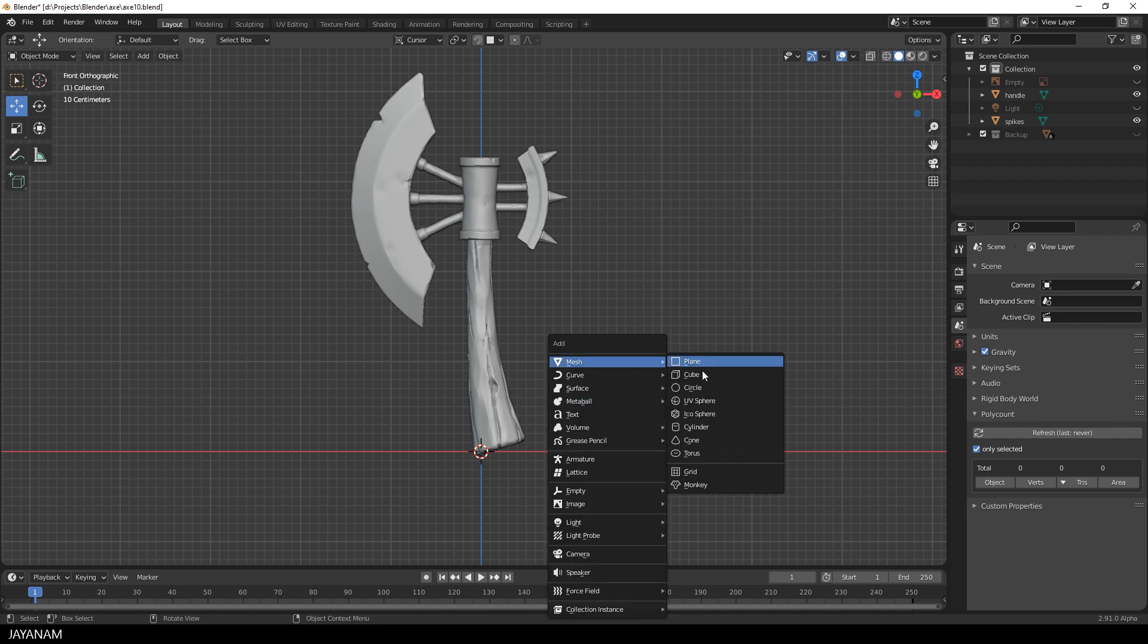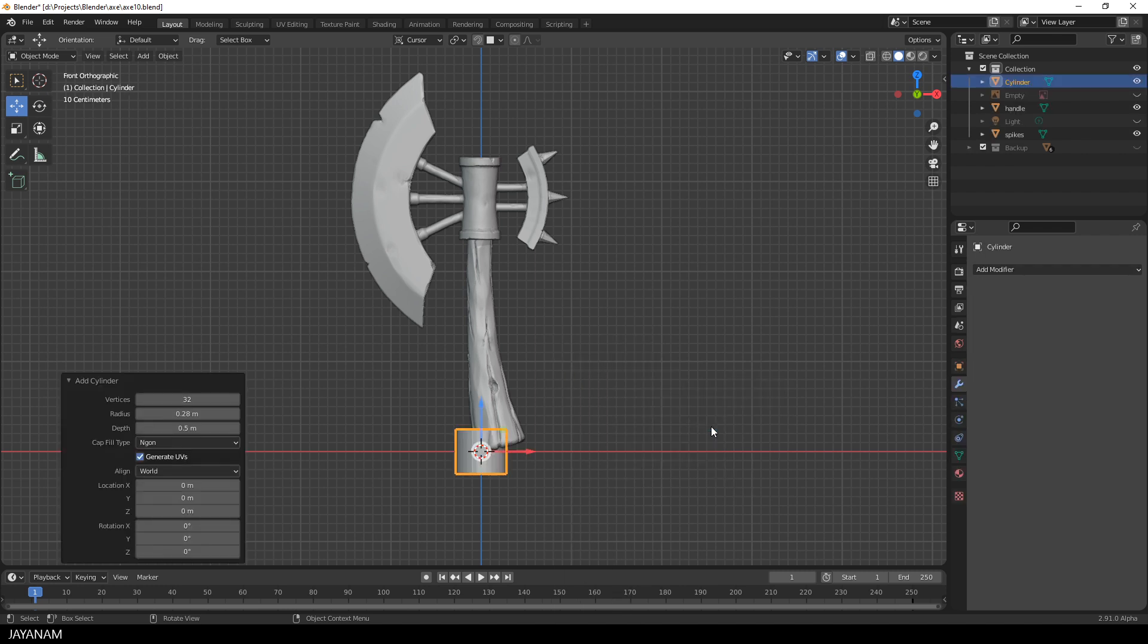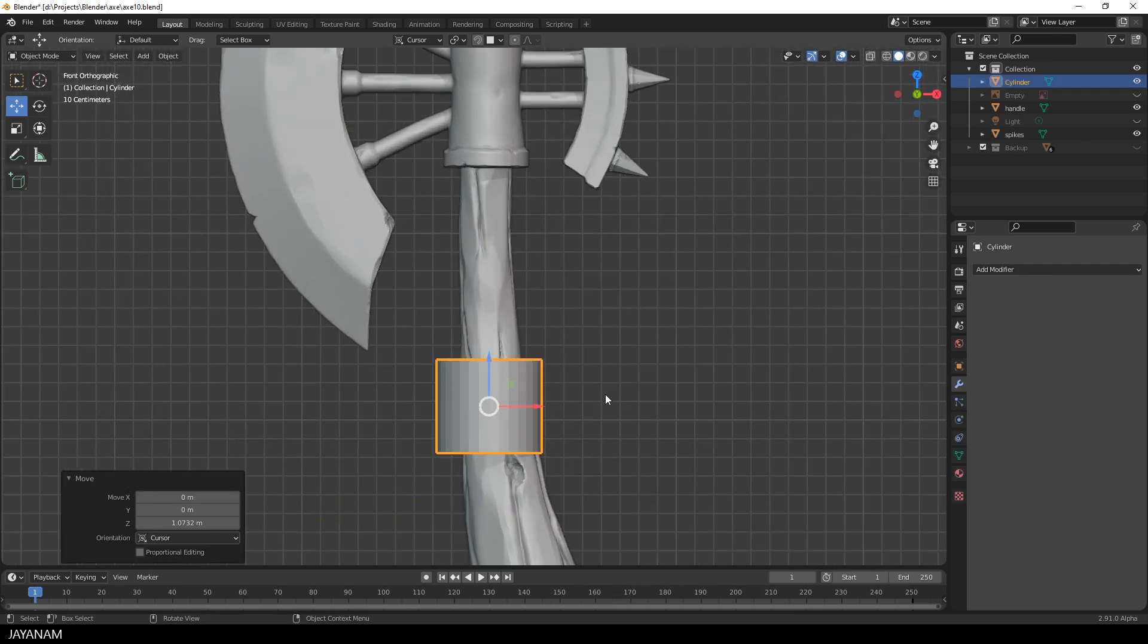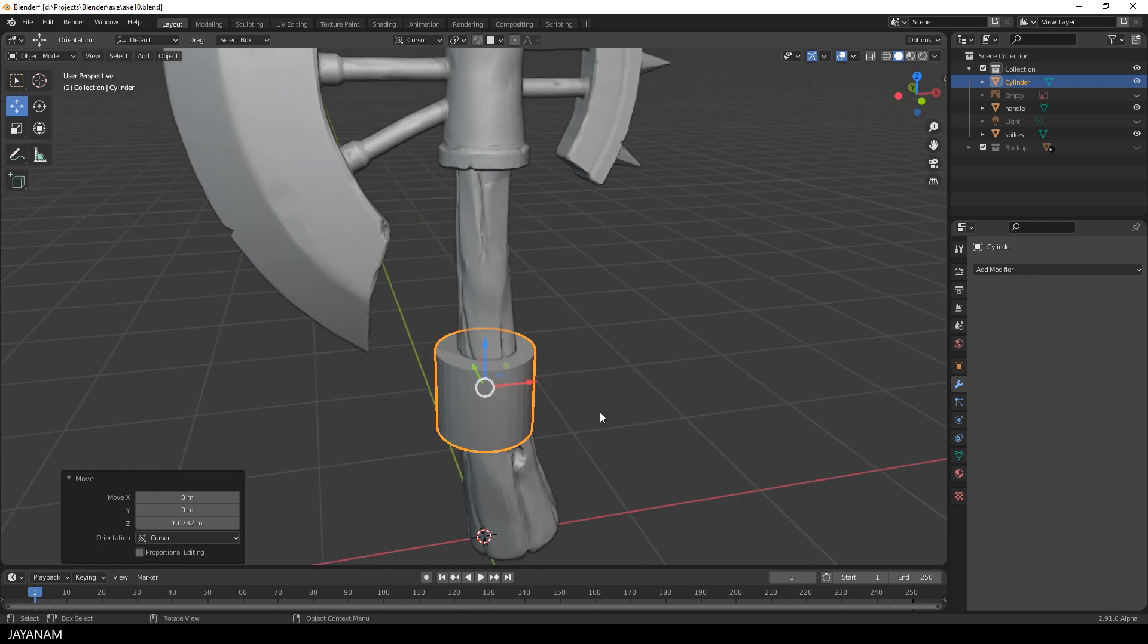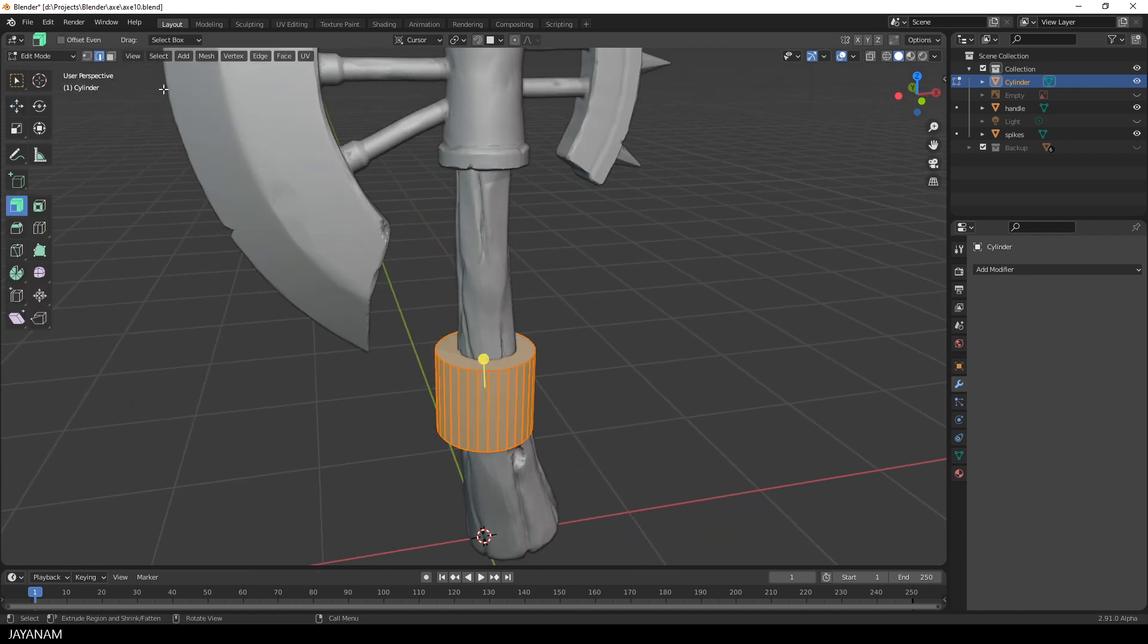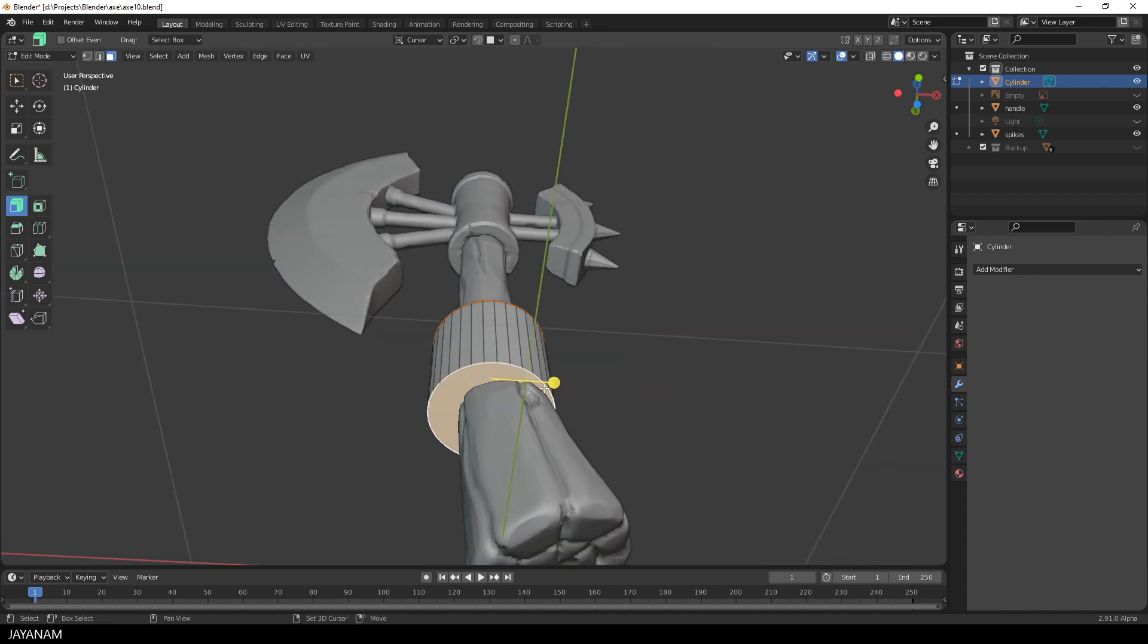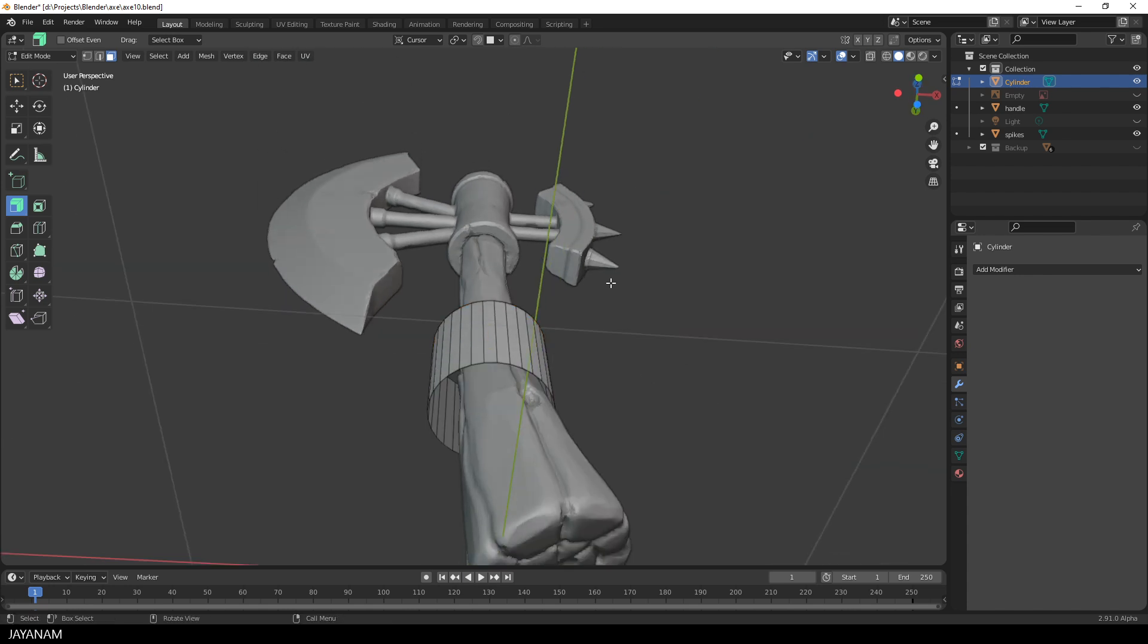I press Shift+A and add a cylinder to the scene. I move it a bit upwards along the handle and then I switch to edit mode and face selection. Select the face at the top and the bottom and then delete the faces by pressing the delete key.